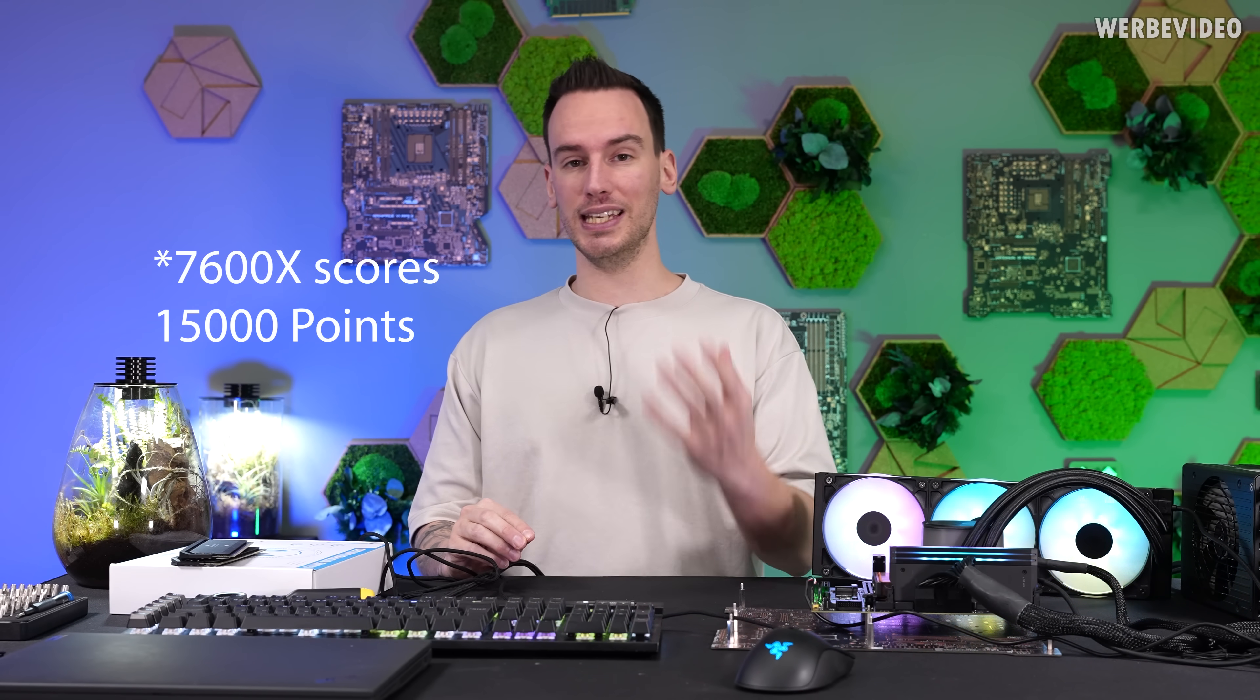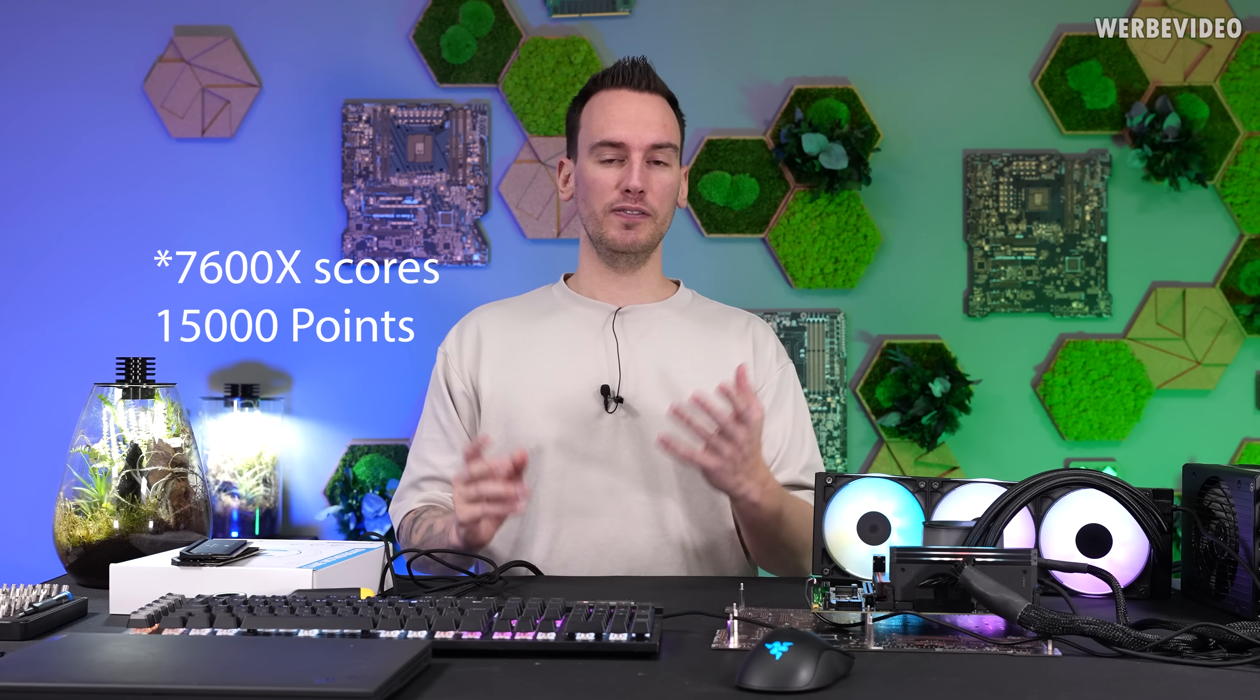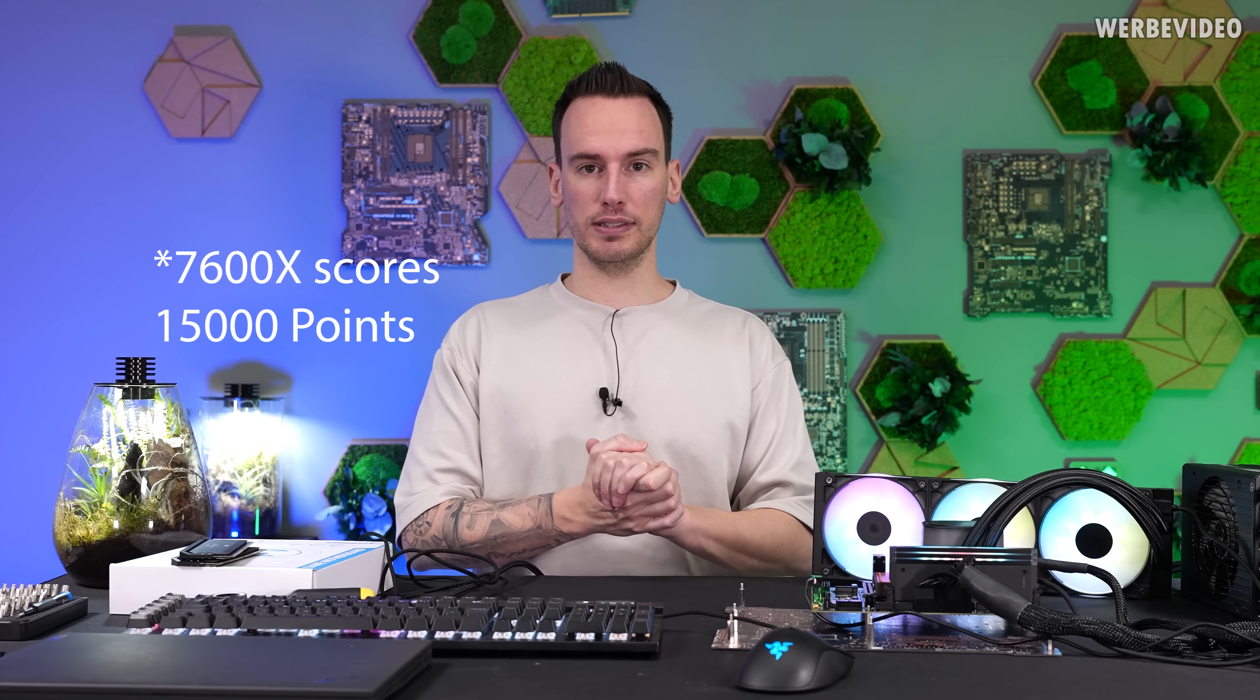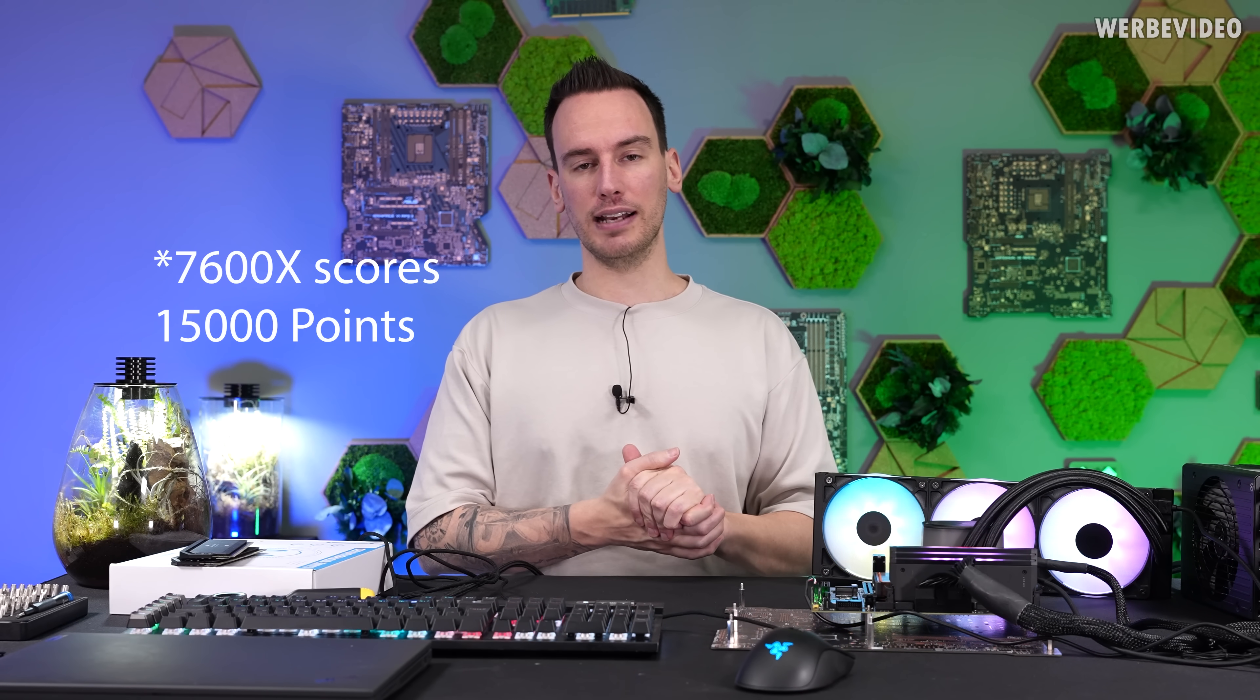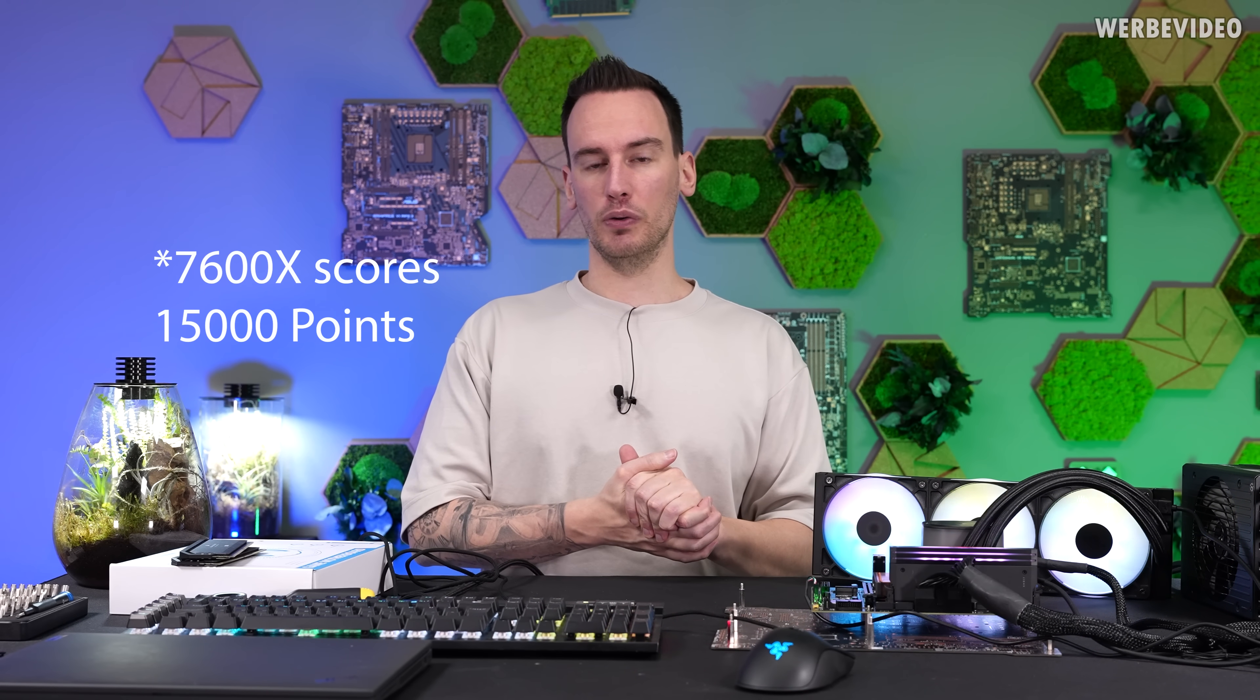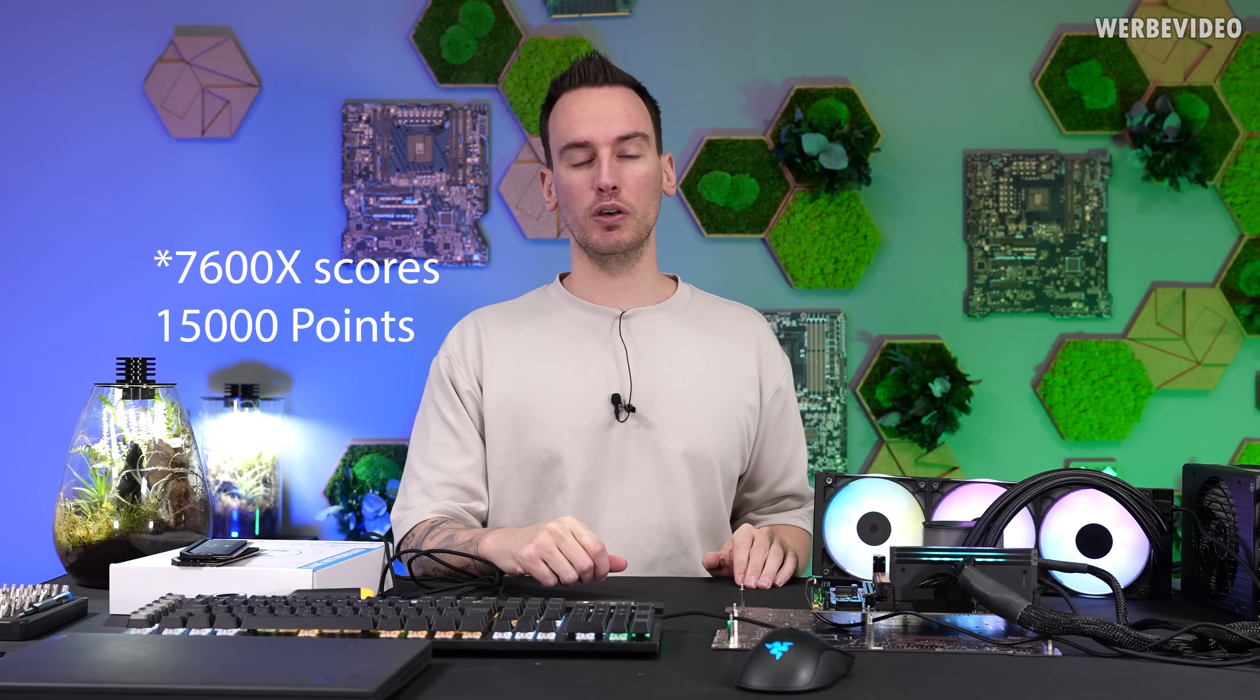The 14,000 points might not look that much but it's not that bad. If we compare it for example with a 7600X that scores about 1500 points, then the 7600X is about 7% faster while consuming over 20% more in the power draw. So efficiency-wise this is not even too bad, and you have to keep in mind that we're still running 4800 on the memory and I'm not sure like XMP surely won't work. Those are 8000 memory modules but I think we just go to BIOS and see what's possible.